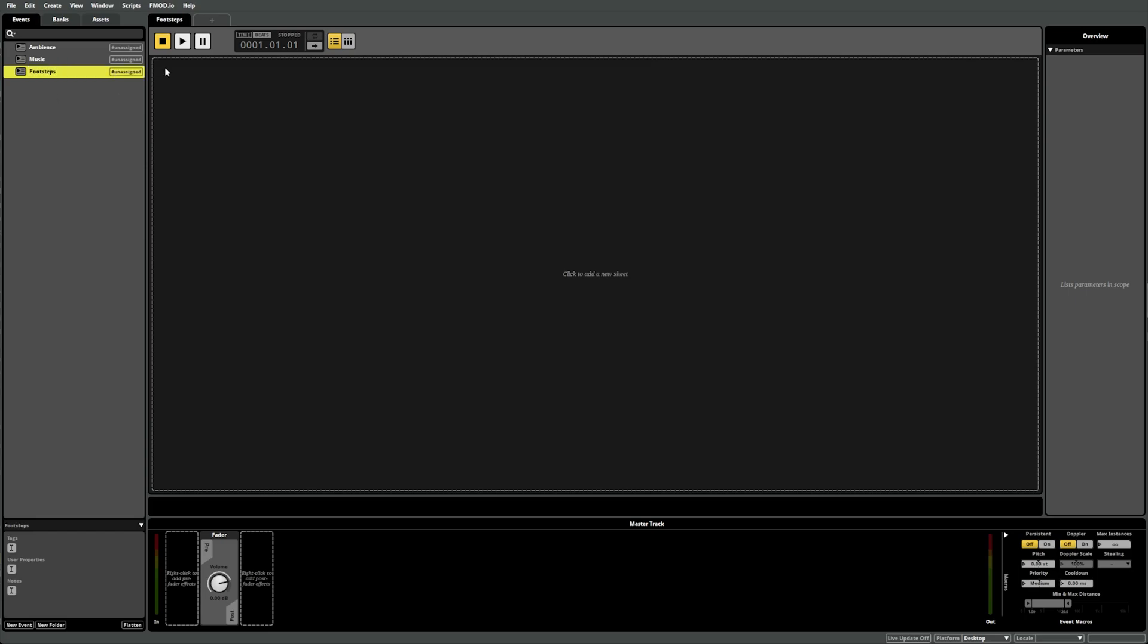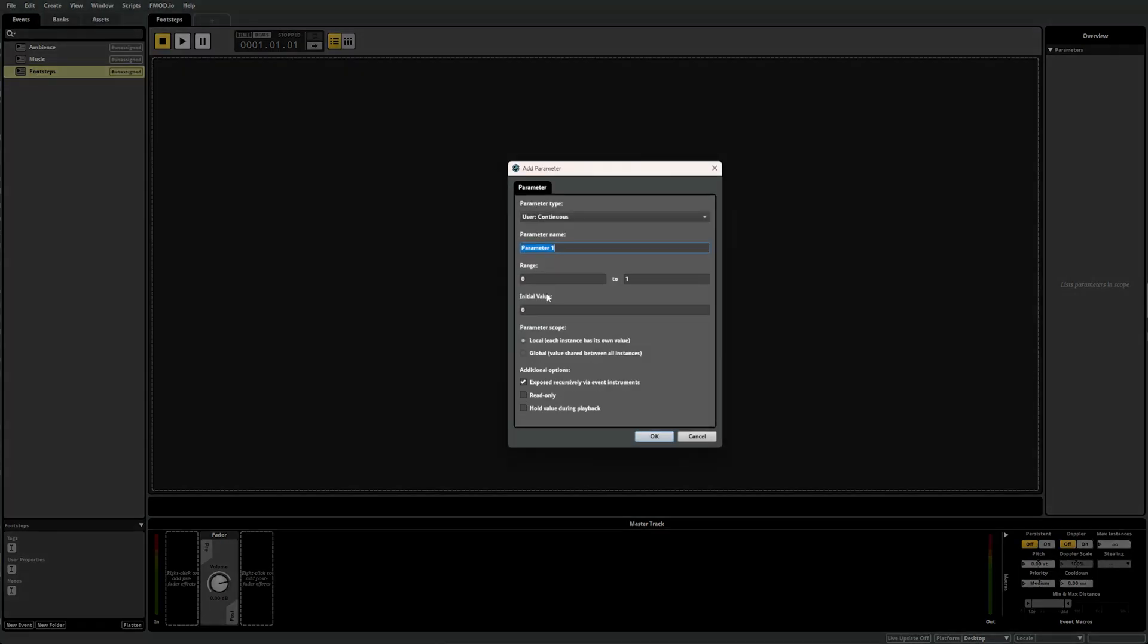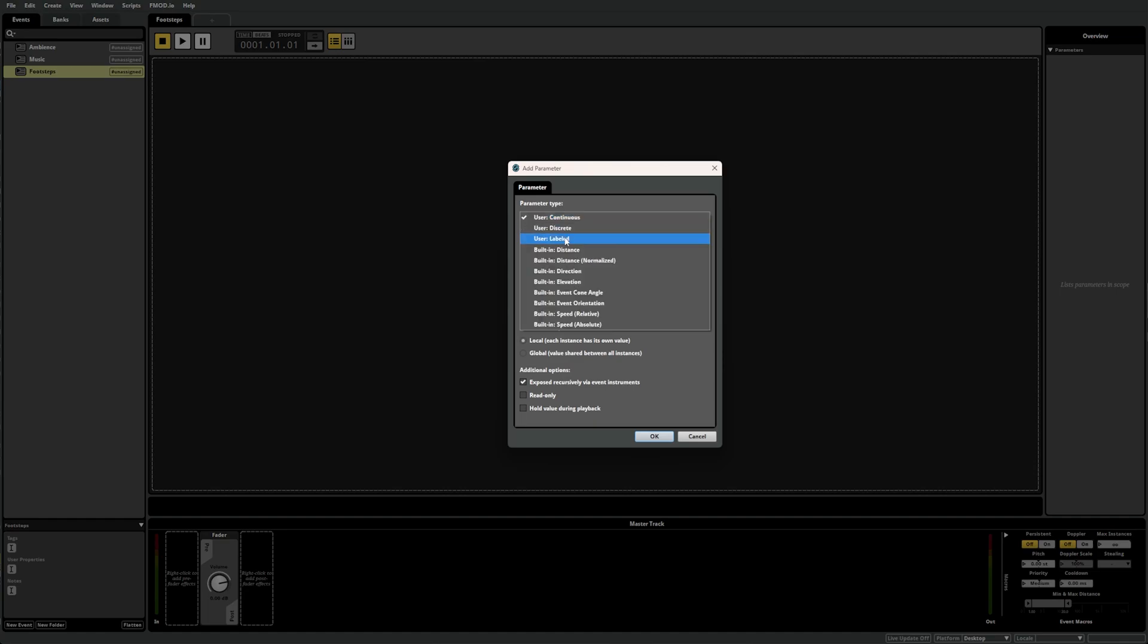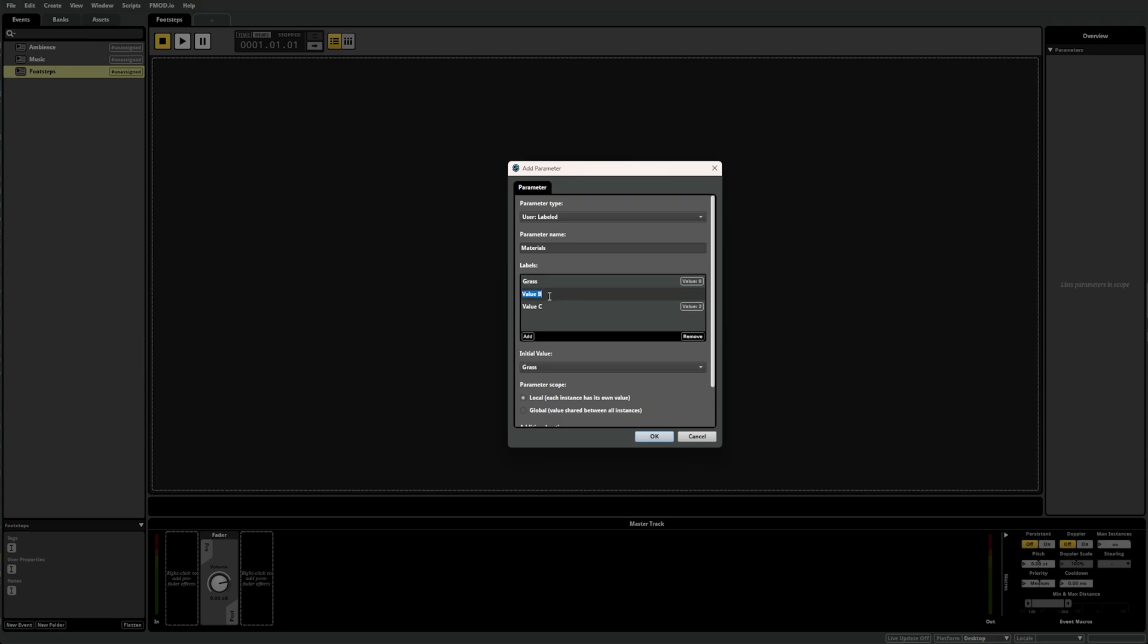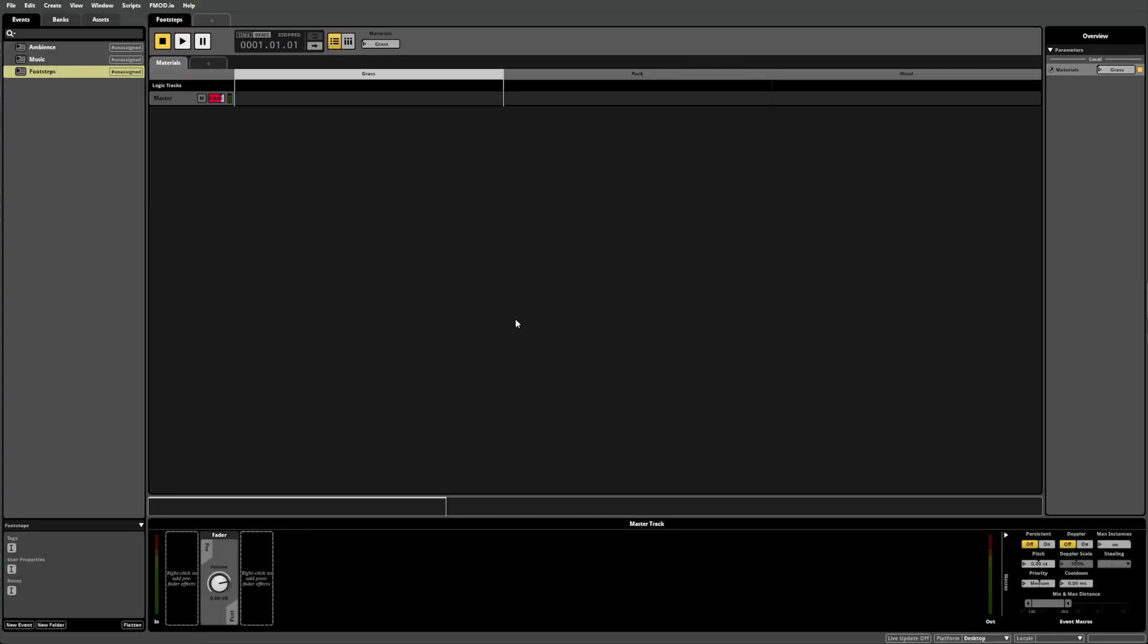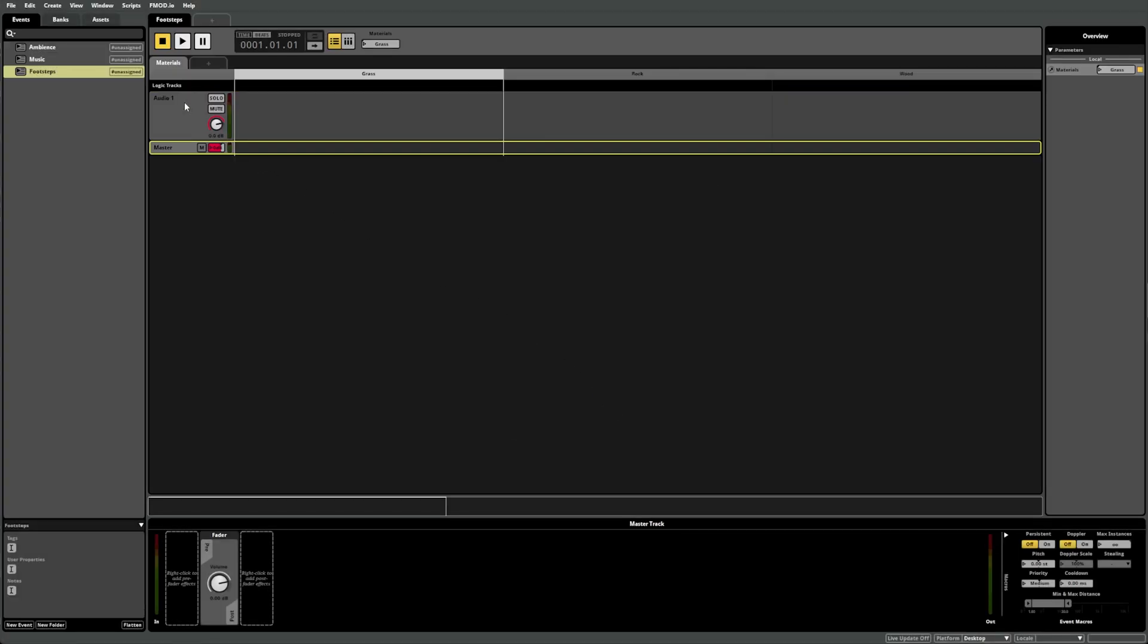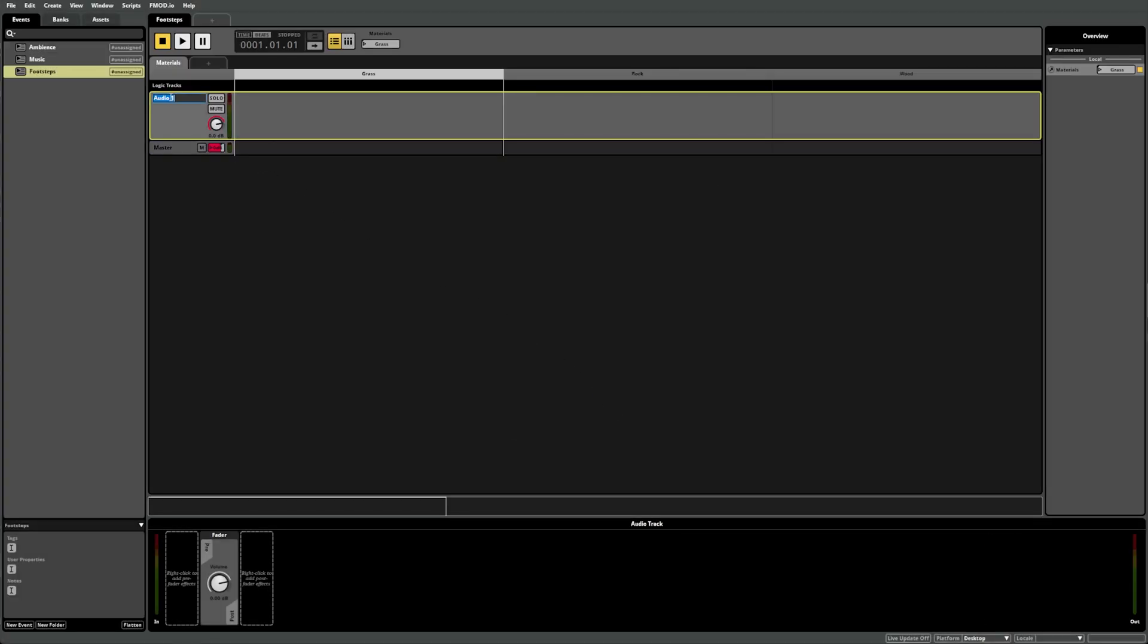This time, change the parameter type to labeled and change its name to Materials. You should now see three values under Label: Value A, Value B, and Value C. You can double-click on any of these to rename them. We want to name them Grass, Rock, and Wood. We can add as many values as we want by clicking on the Add button in the bottom left of the Labels panel, but in our case we only need the three provided. Lastly, add an audio track and rename it to Step Types.